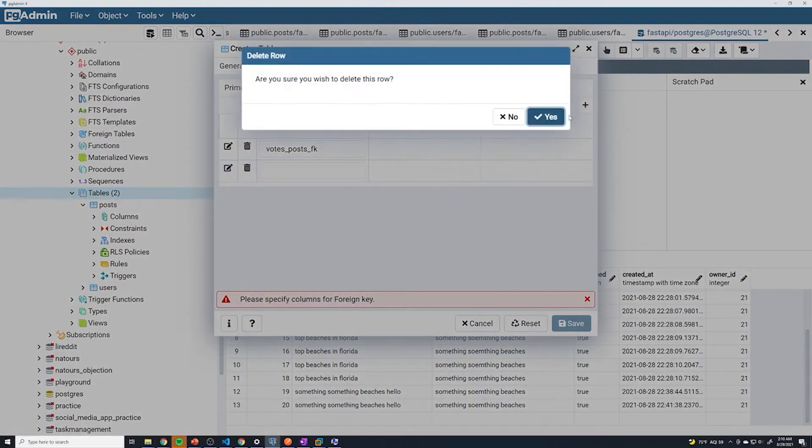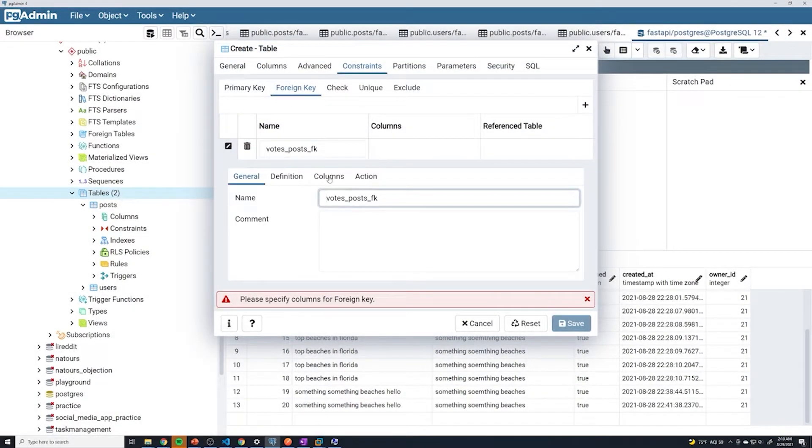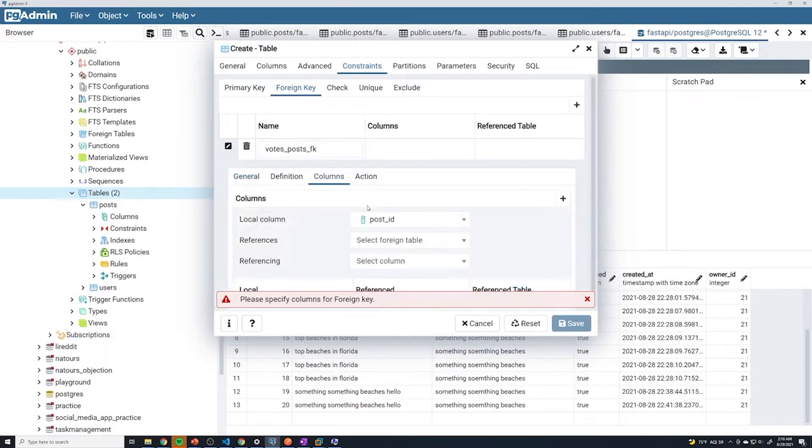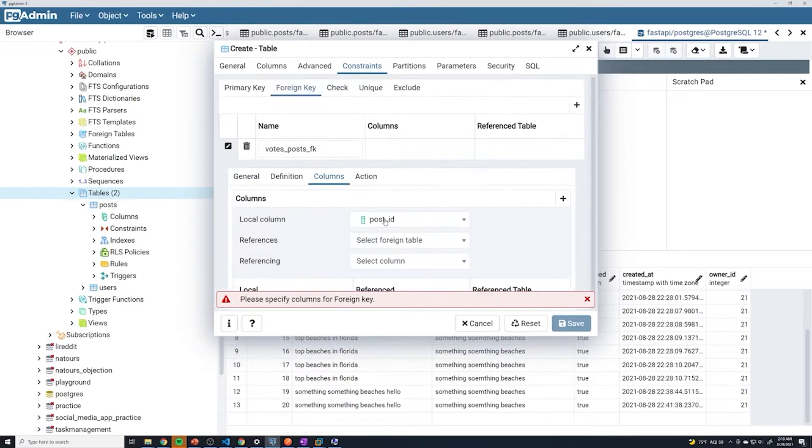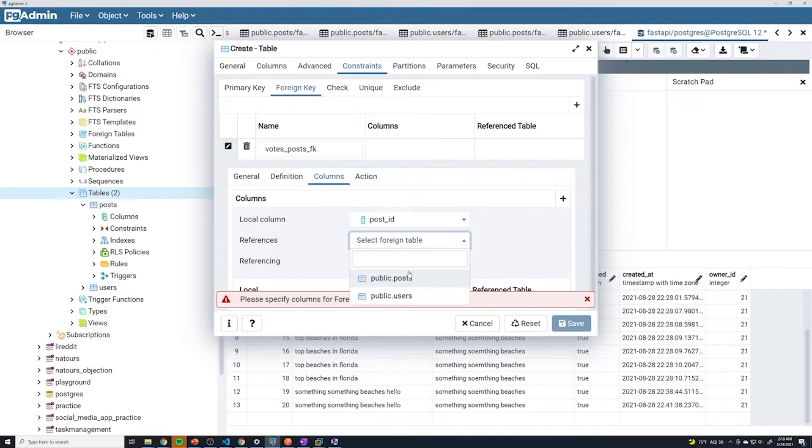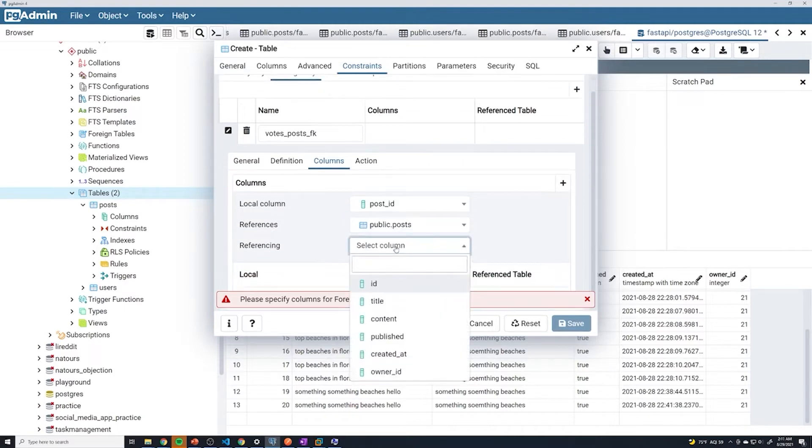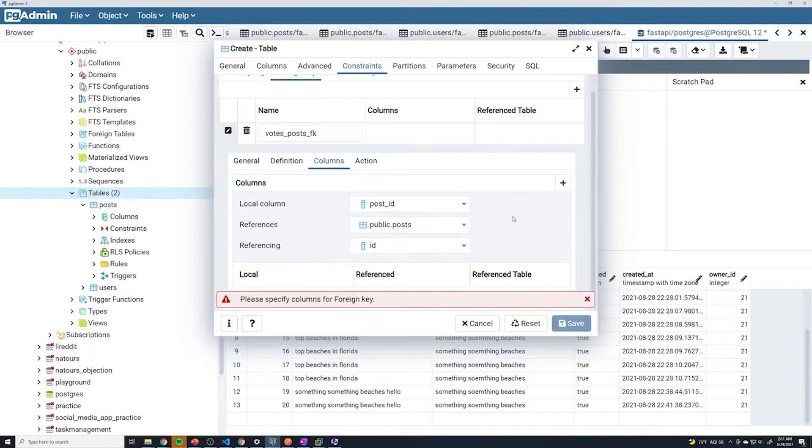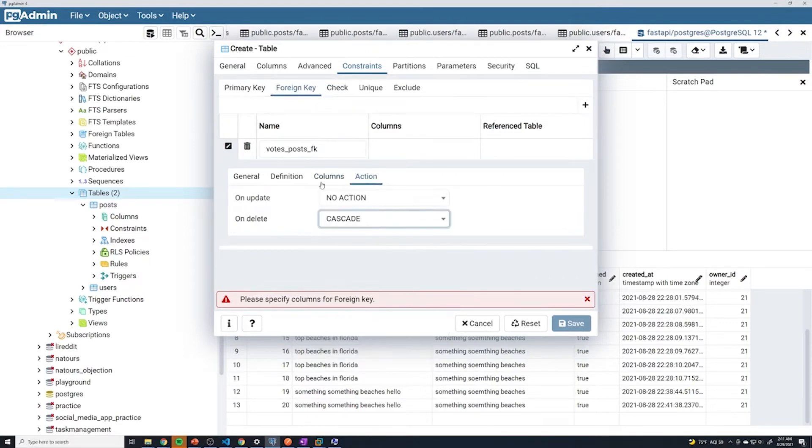For the columns, we're going to select the local column, which is going to be post_id. And then for the referencing table, it's going to be the posts table. We're going to grab the ID of that. And for action on delete, we're going to make sure it's set to cascade so that if the post gets deleted, we're going to delete this entry.